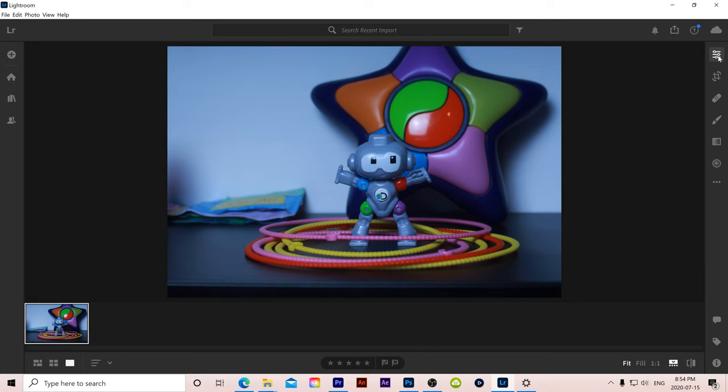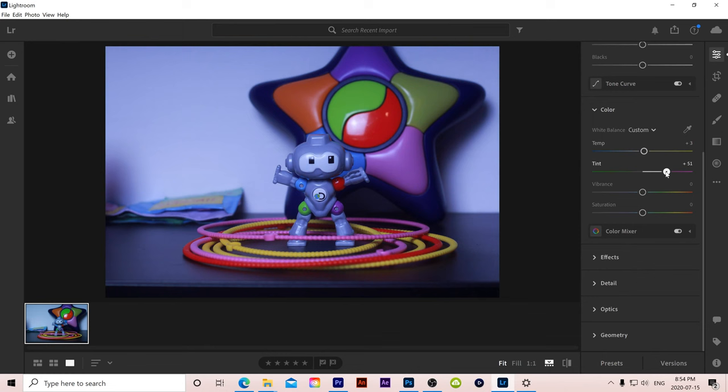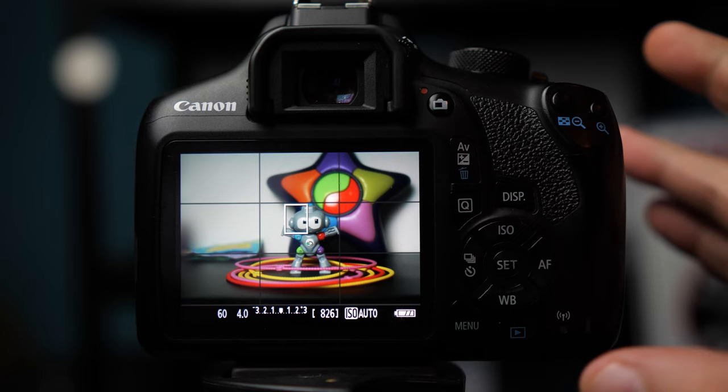So basically this feature just allows you to adjust your temperature and tint like you would in Photoshop or Lightroom. So it allows you to make your image a little bit cooler or warmer or more magenta or green. But what if you don't have Lightroom or Photoshop? Well, that's where this feature could come in handy for some people.